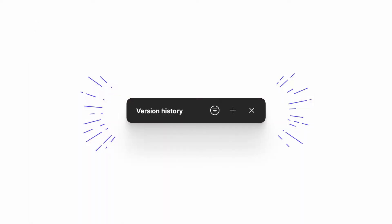There's something called version history. With old apps you would manually need to save your files or set them up to automatically save at a preset cadence. Figma does this all automatically.